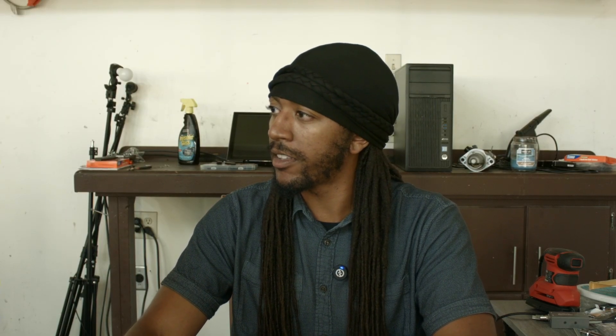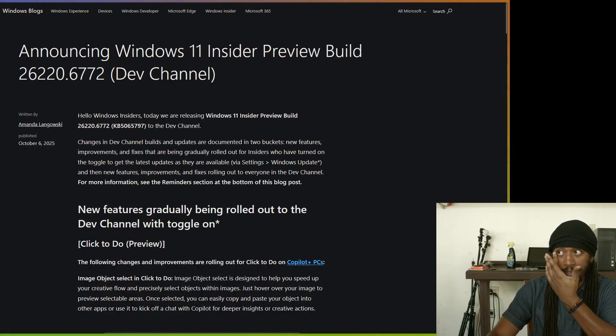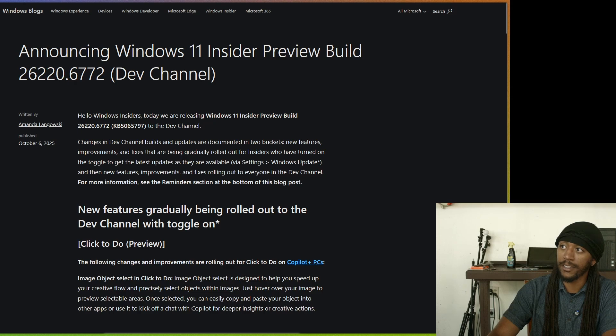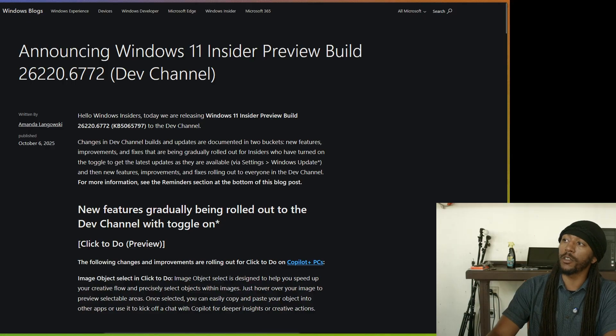Well, according to Amanda Lengowski — and to be fair, I think this decision is coming from the top of Microsoft and she's just the messenger, since she's the captain or co-captain of the Windows Insider Program, not necessarily the one making top-level decisions — let's move over to the Windows blog for Insider Preview Build 26220.6772 on the Dev Channel.